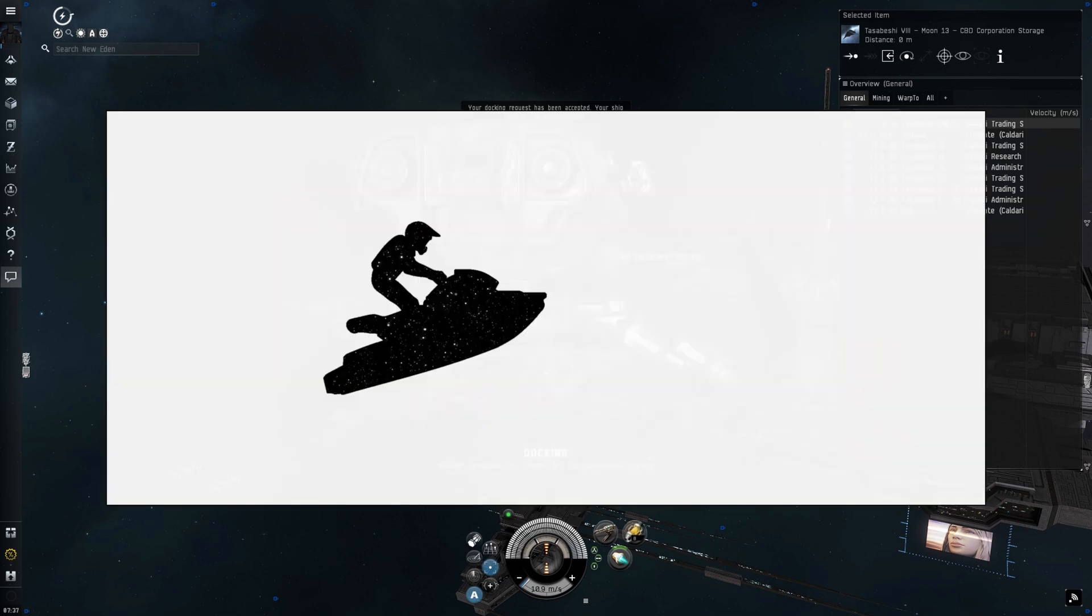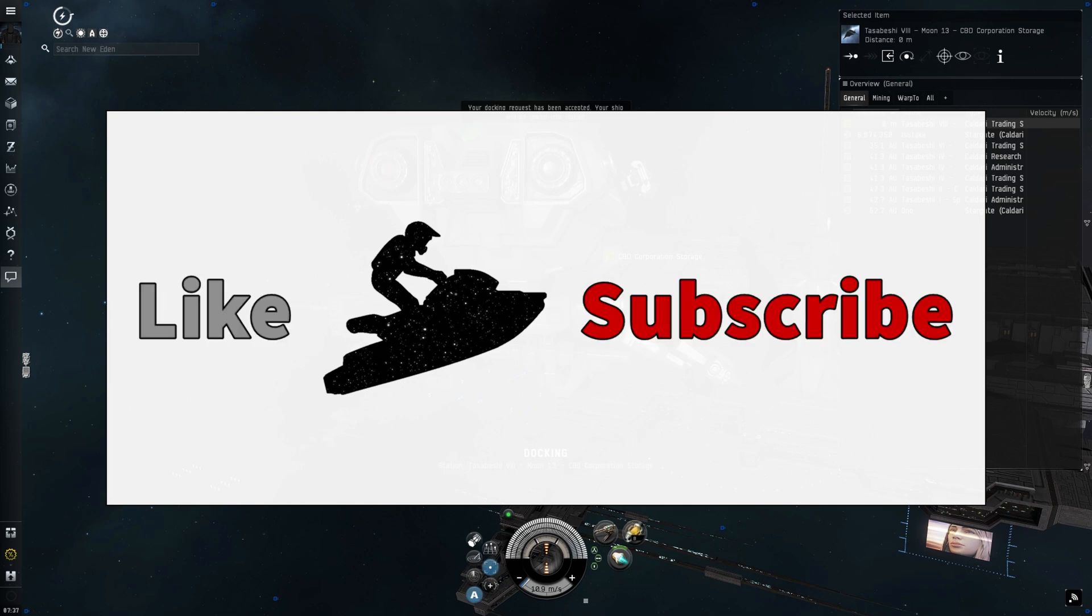If you'd like more content like this, like this video and hit that subscribe button. Thanks for watching, and yes, I am a robot. And this is Jetski Space.